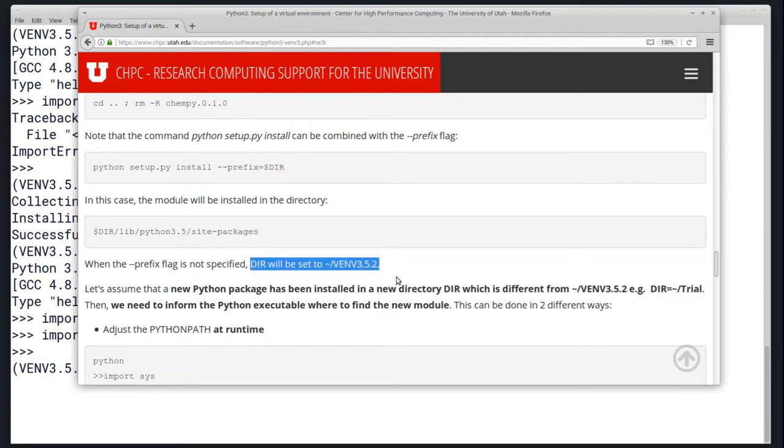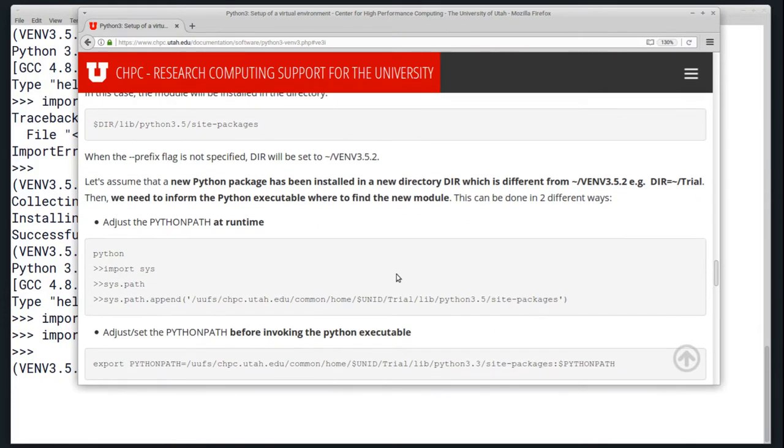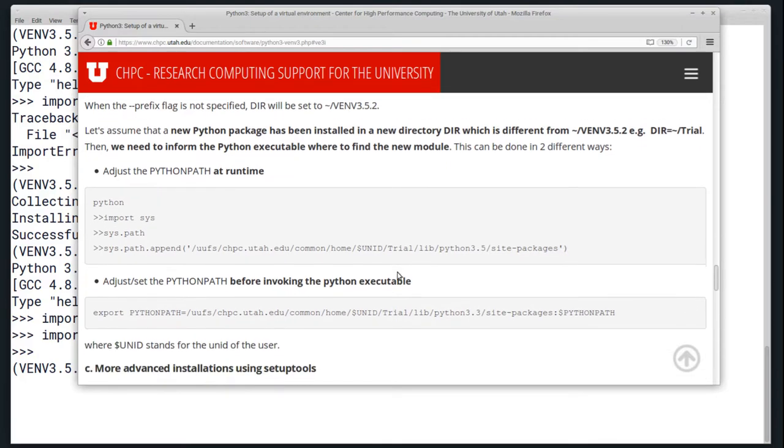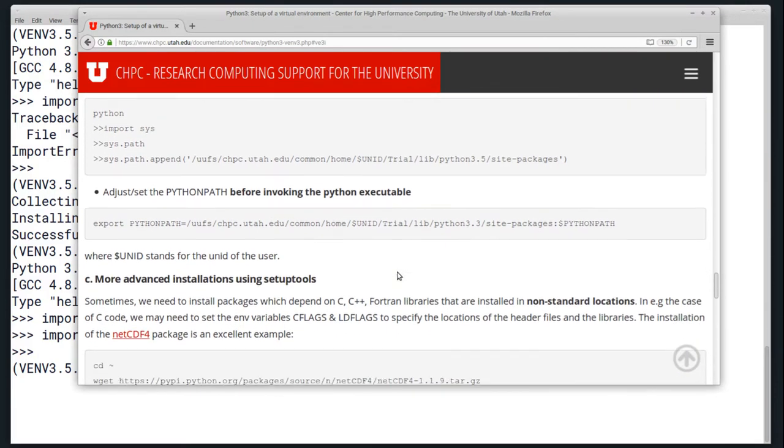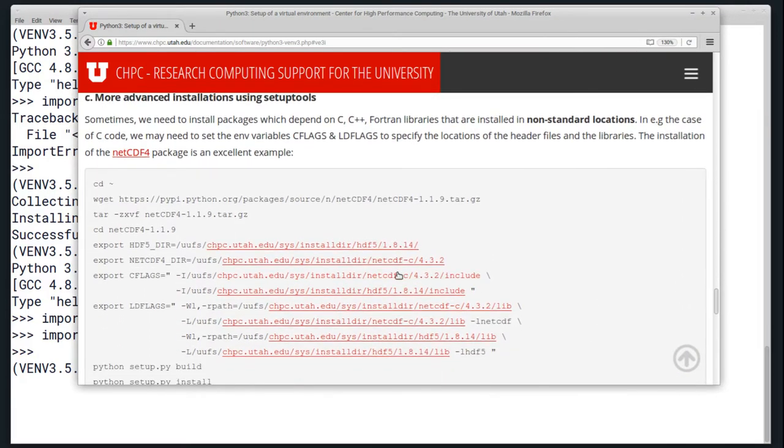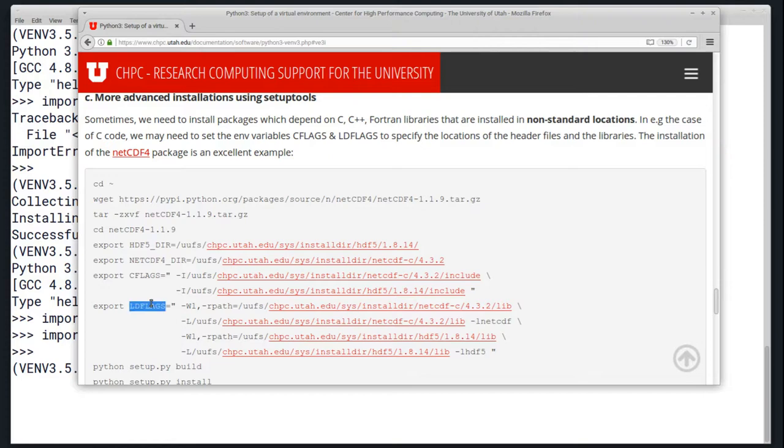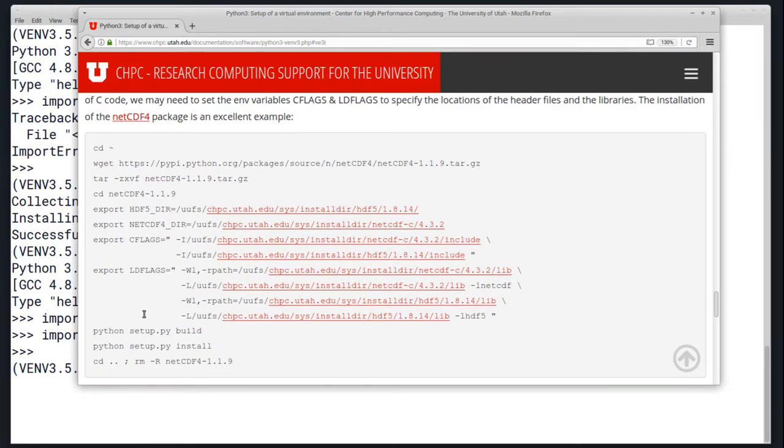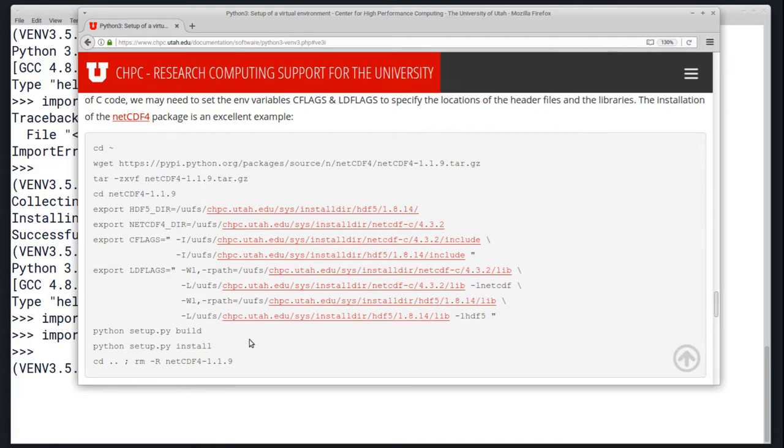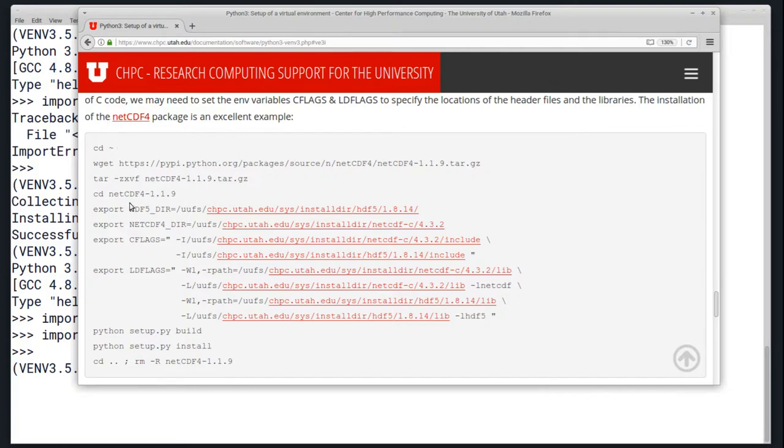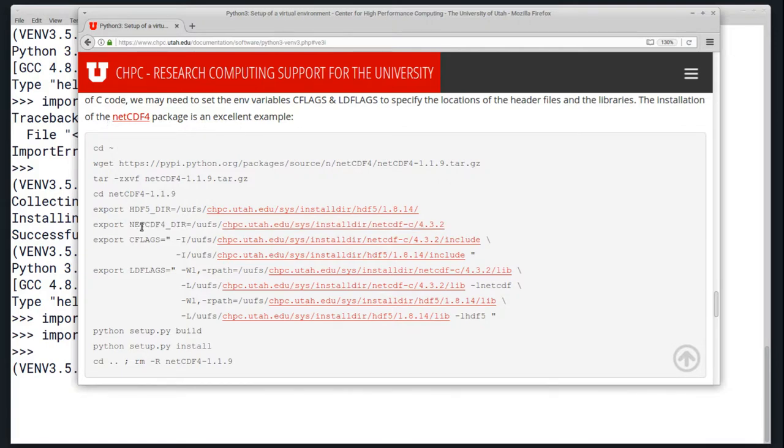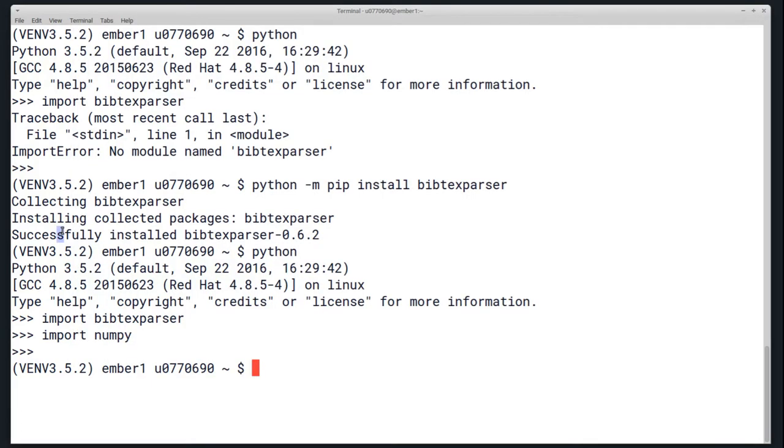You can see here when the prefix flag is not specified, it will automatically be set to your virtual environment directory. You can also use even more advanced installations if the package requires it. This is typically done if there are dependencies that aren't in a location where they can normally be found, and you need to set something like library flags. It follows the same premise with the Python setup.py build and install commands. The only thing that's really changed are all of these export commands. The reason I'm not going to go into much depth on these is that it changes depending on the package you're trying to install. This is for the netcdf4 package, and there are some different variables that you have to set for netcdf4 specifically, and this is typical.